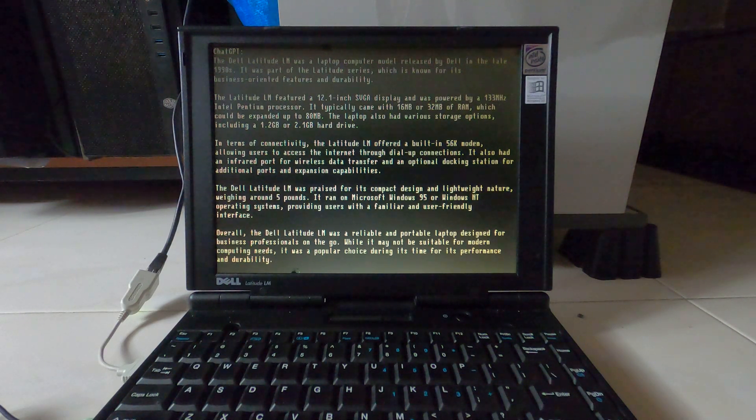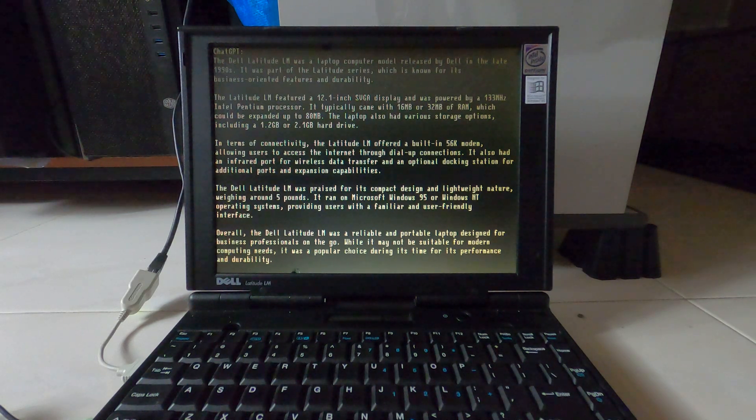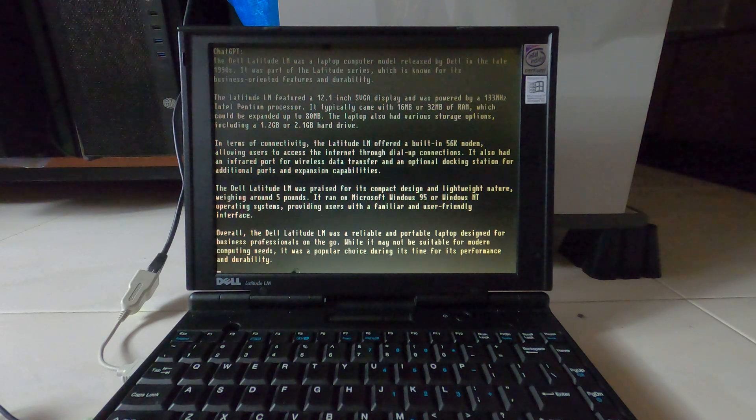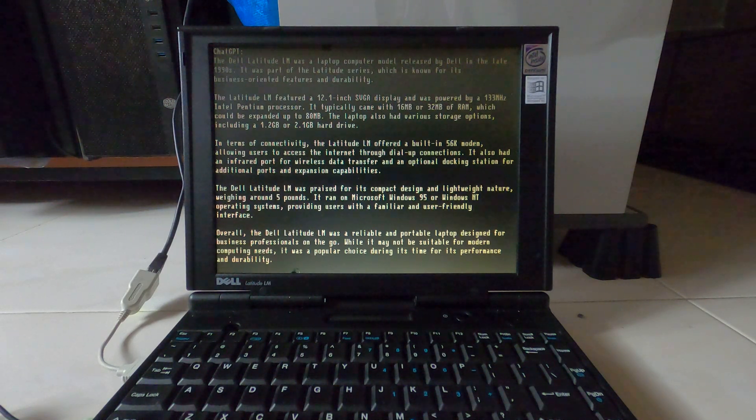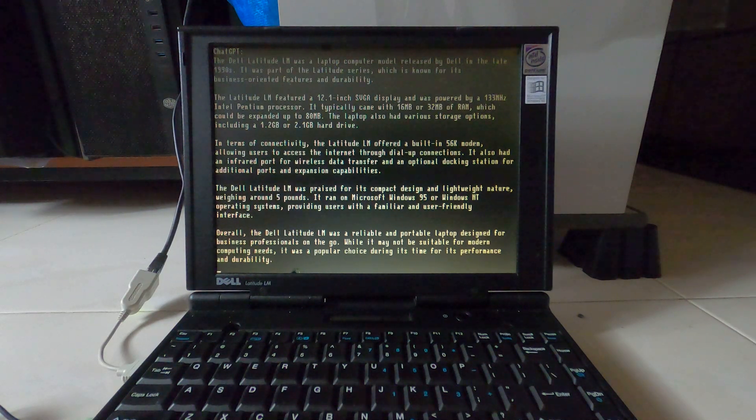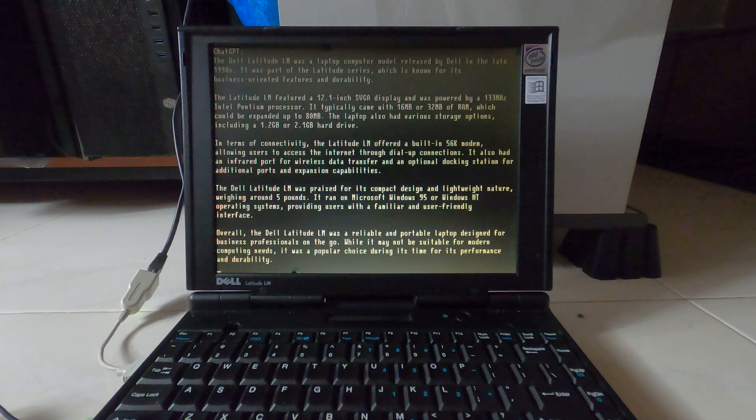The Dell Latitude LM was praised for its compact design and lightweight nature. Weighing around 5 pounds, it ran on Microsoft Windows 95 or Windows NT operating systems, providing users with a familiar and user-friendly interface.